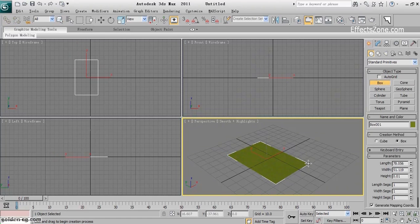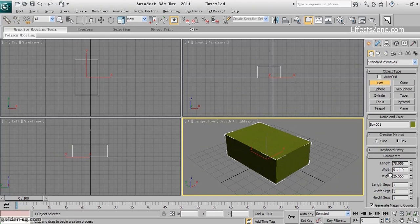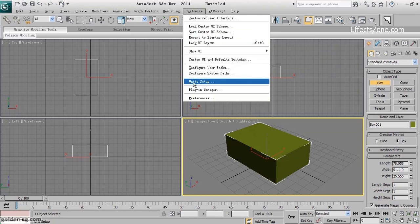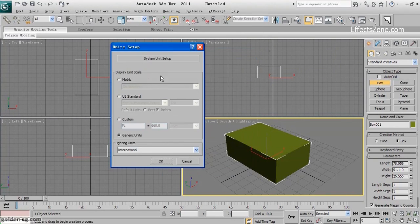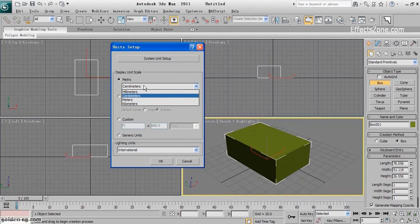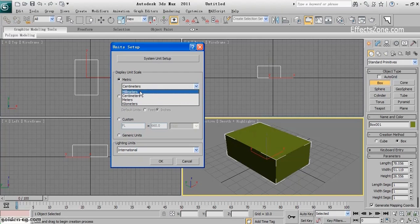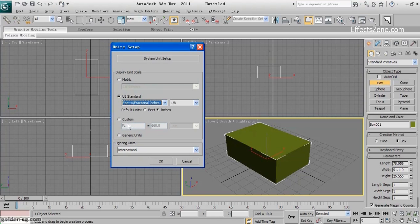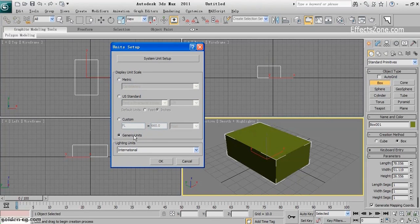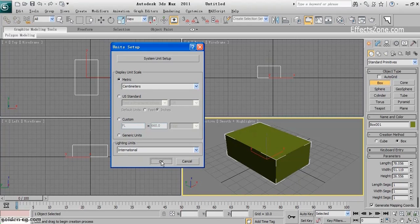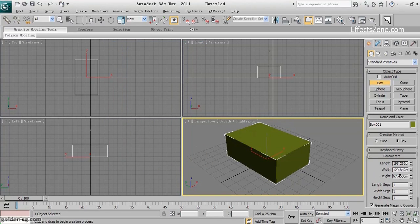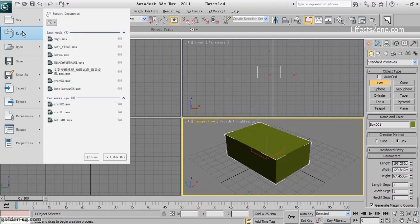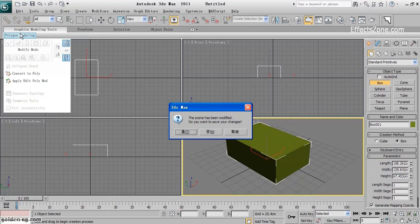When you create an object, it doesn't show you any specific units. For this, I should go to Customize, Unit Setup. In Display Unit Scale, I can change my measurement system. I have Metric, US, Standard, and I can customize them. Generic Units is the default unit of 3ds Max. I choose centimeter from here and hit OK.